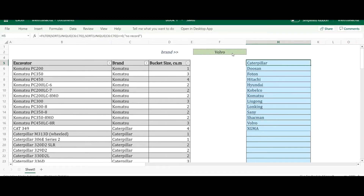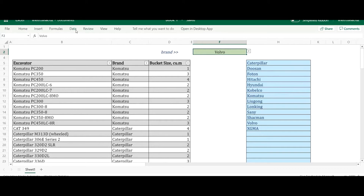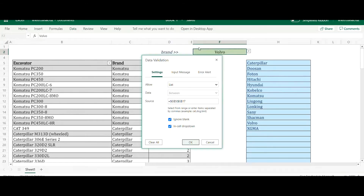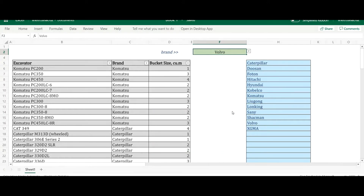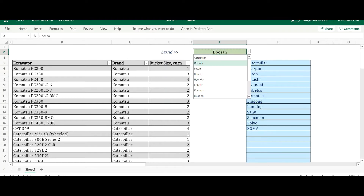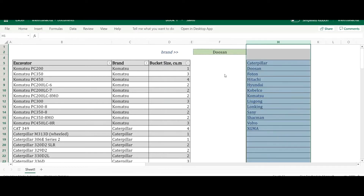Now let me update the data validation. Go to the Data tab, then Data Validation, choose List, and replace the old source. Pick the first cell that contains your formula and add a hashtag — this includes all the spill results. Click OK. It's working now, and you can hide the helper columns if you're building a model.